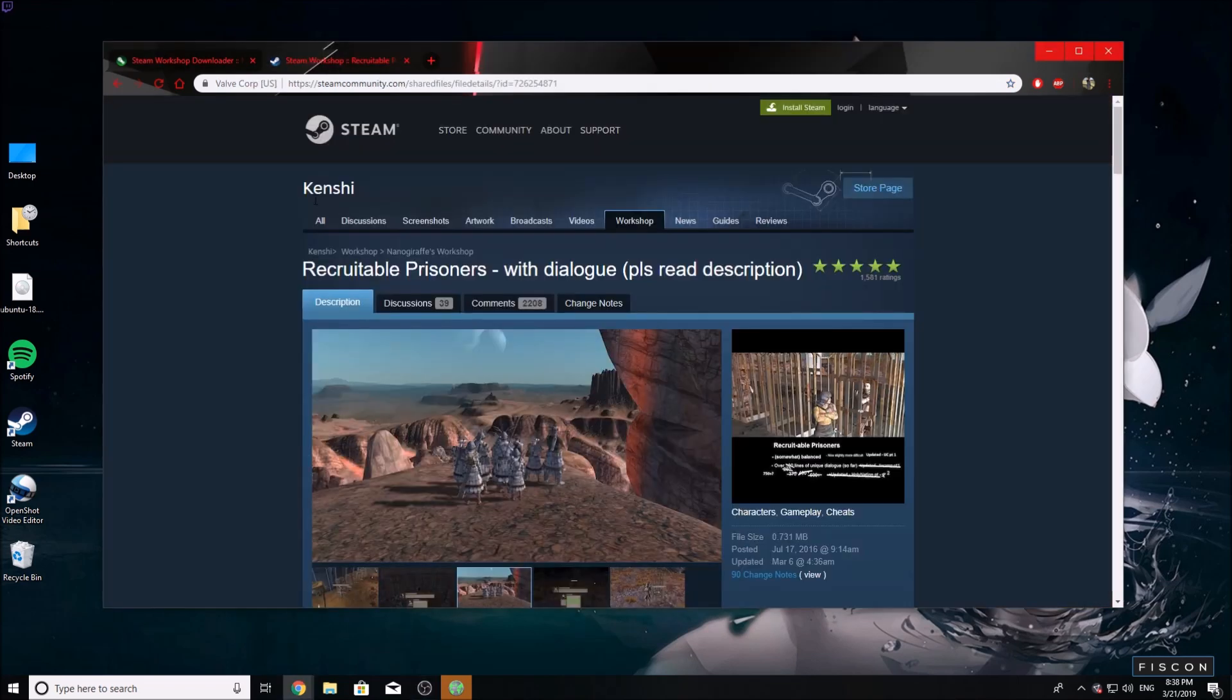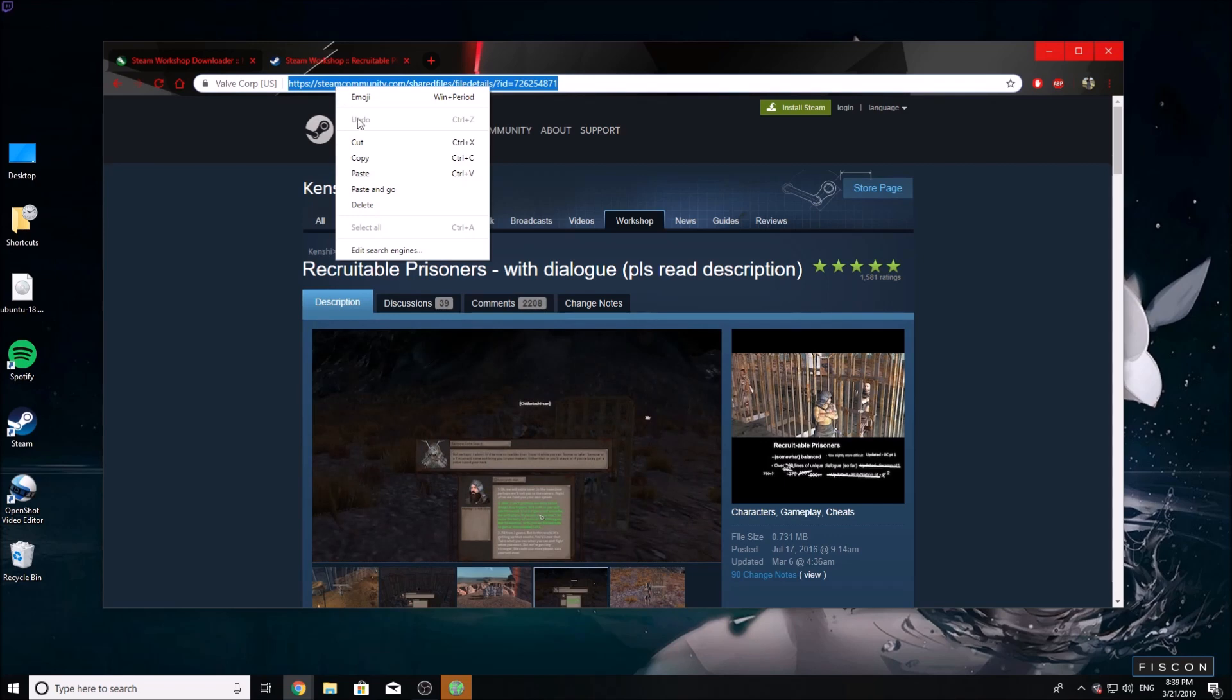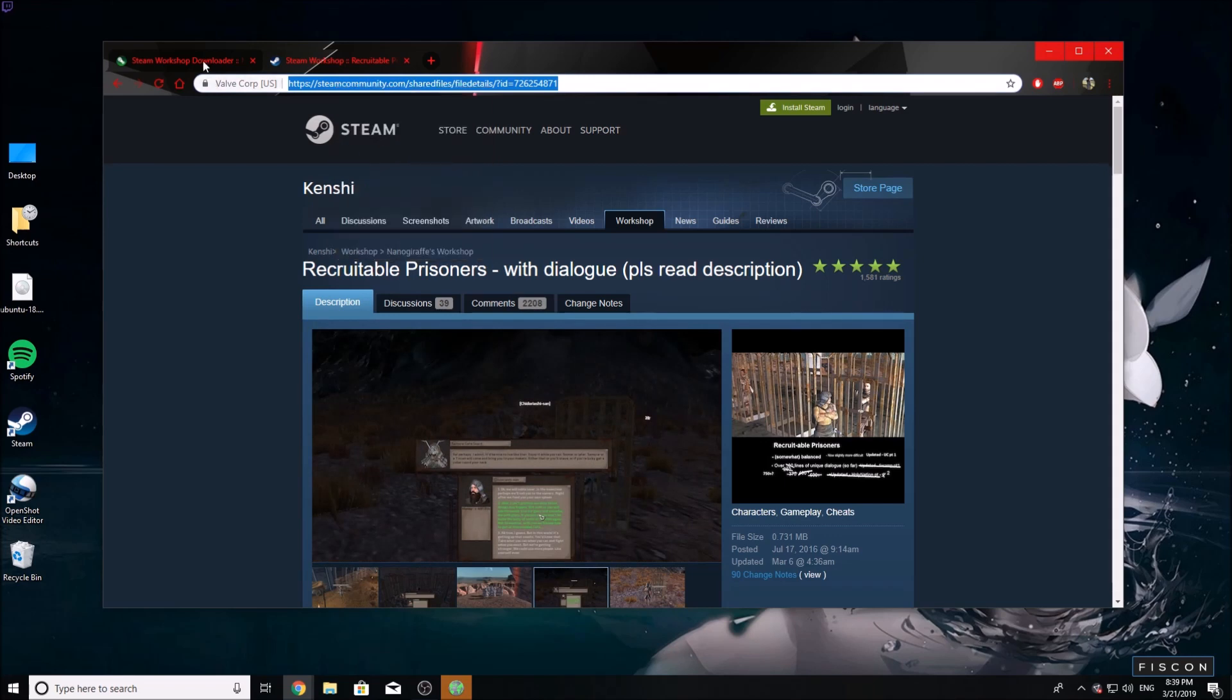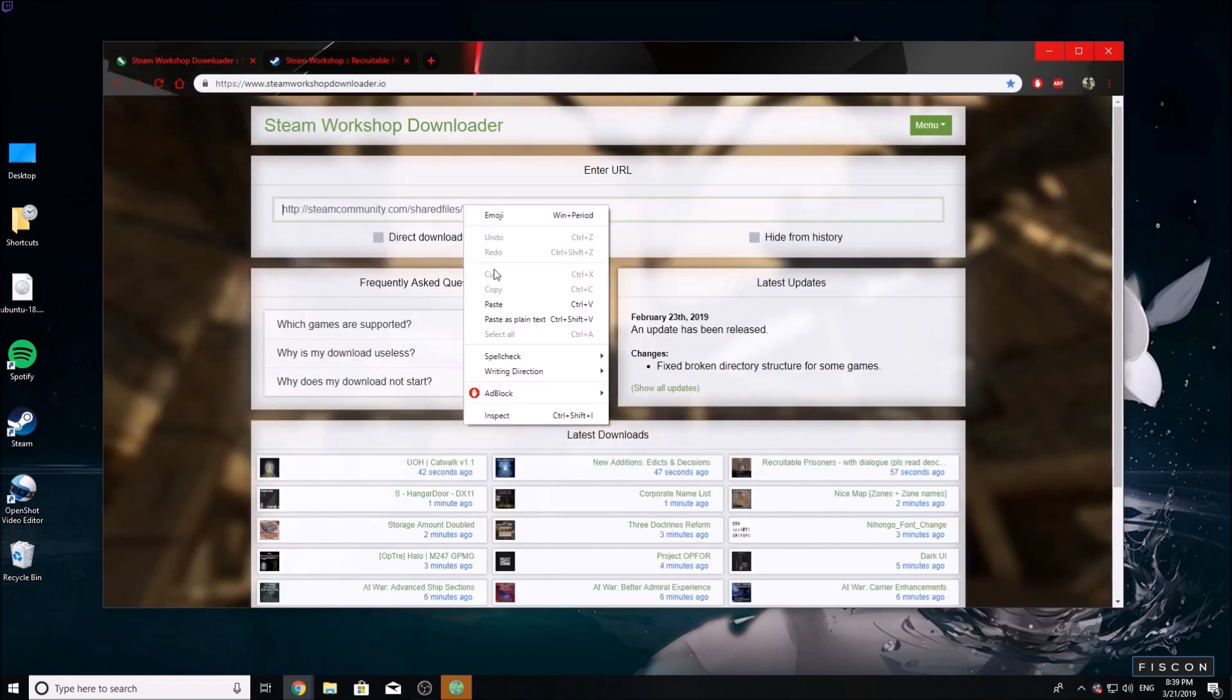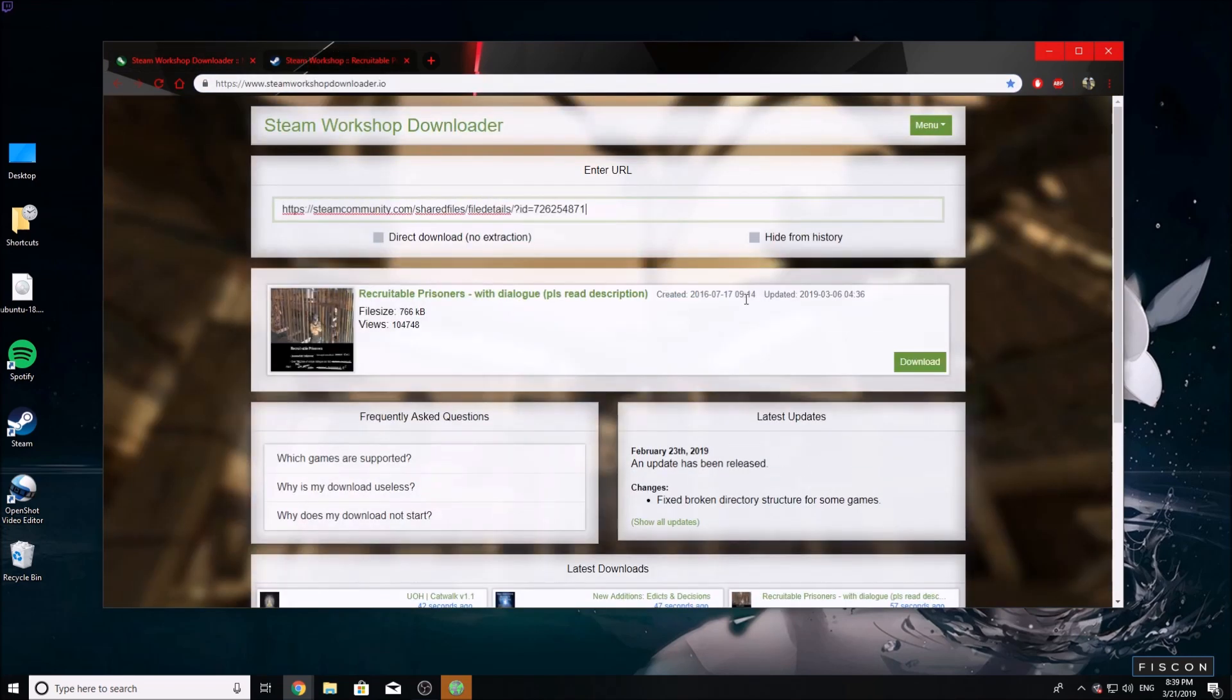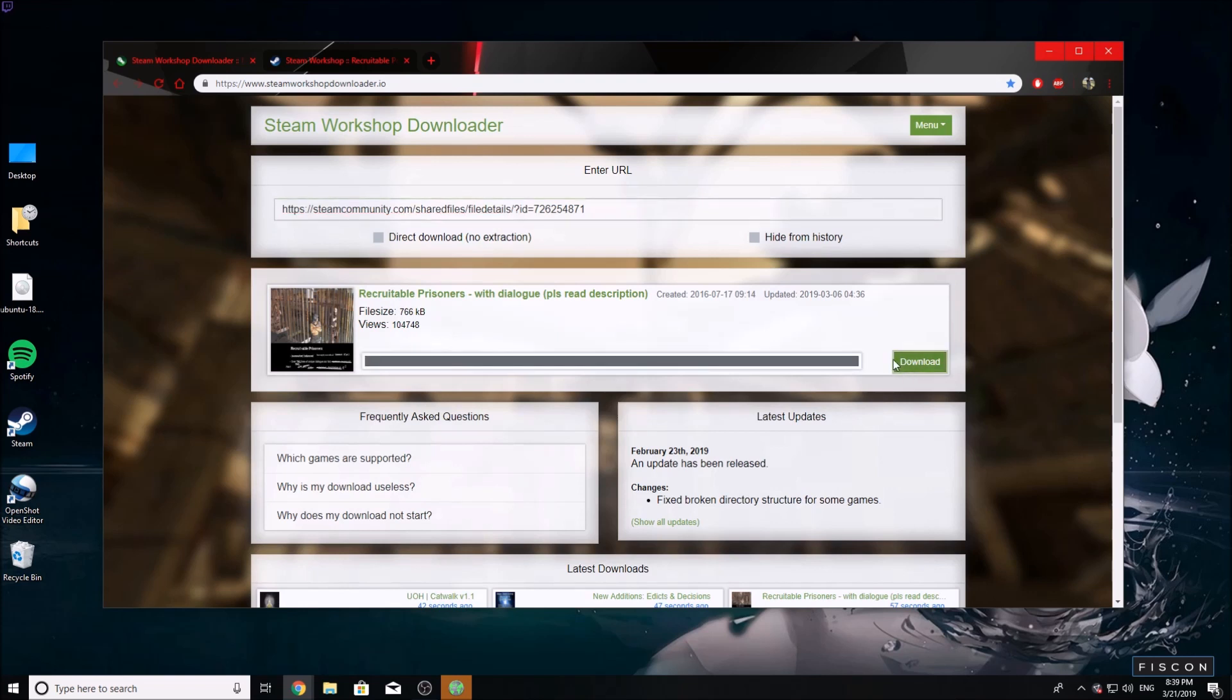Go to the Steam workshop and find the mods you want. In this case, we're going to use Recruitable Prisoners. Copy the link, go back to the workshop downloader, paste it in the link section, and download. It's going to download your mod.